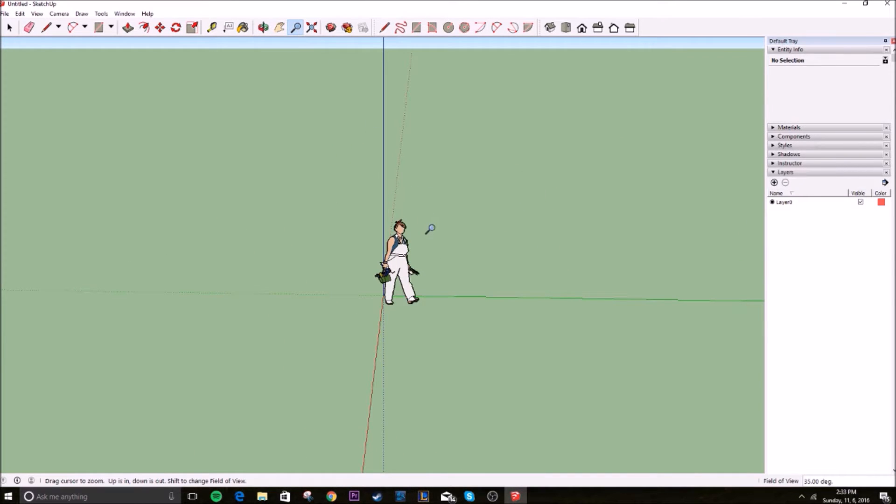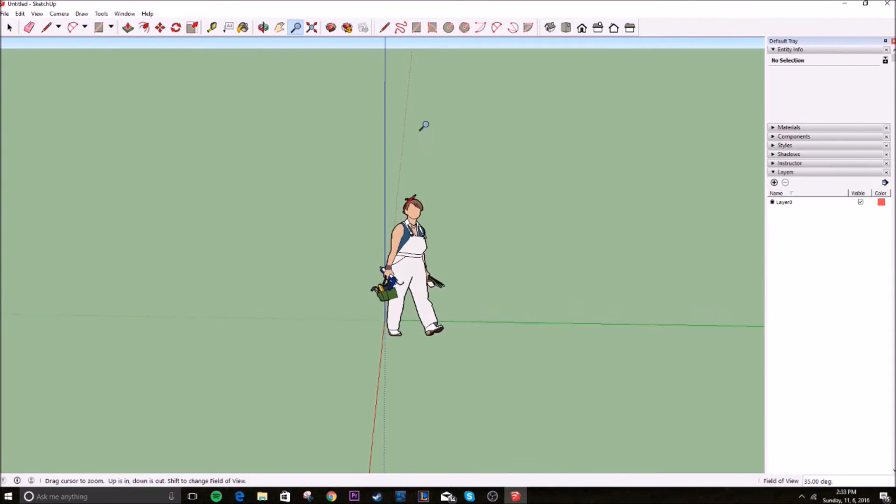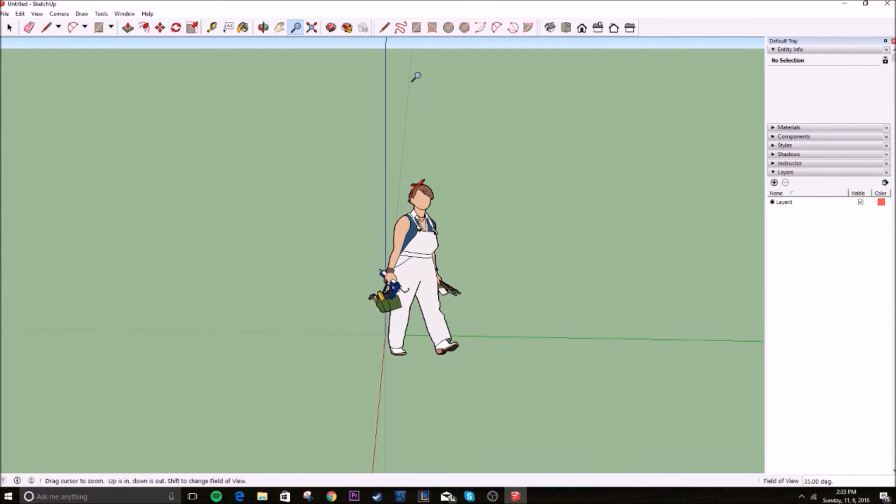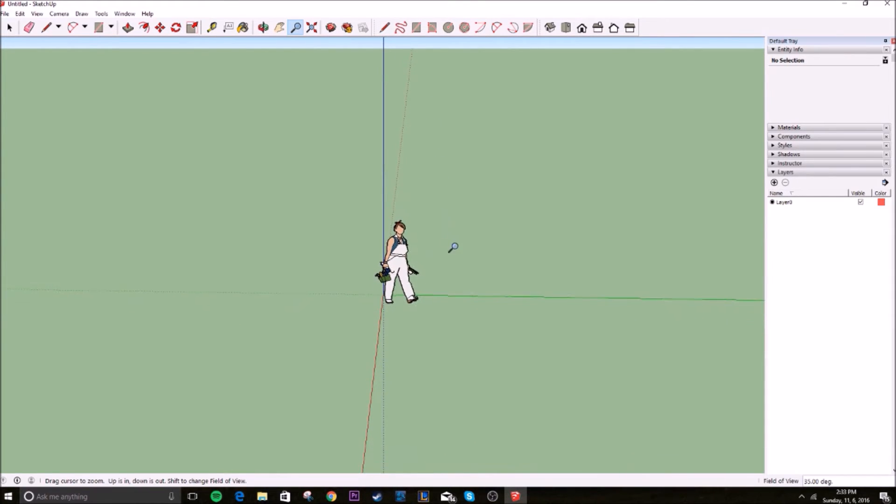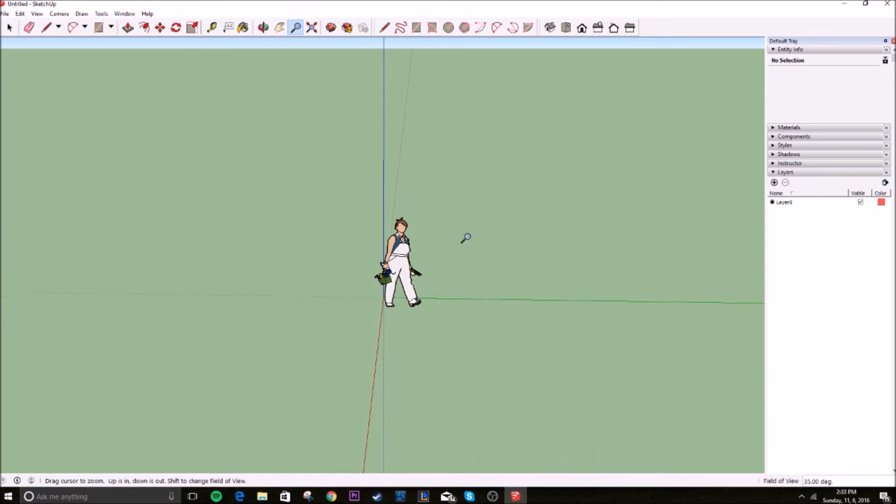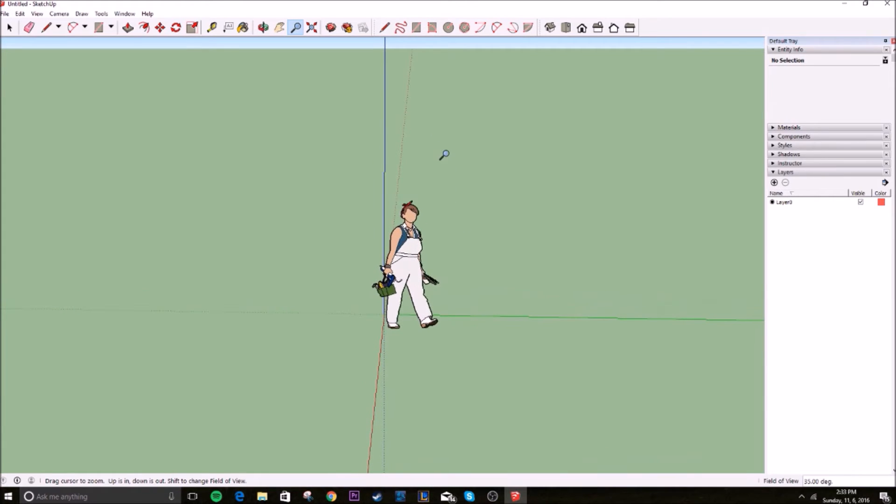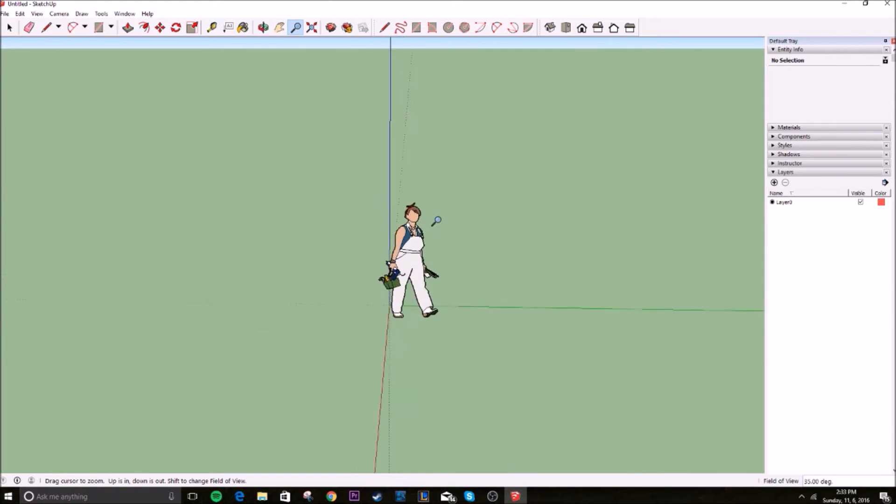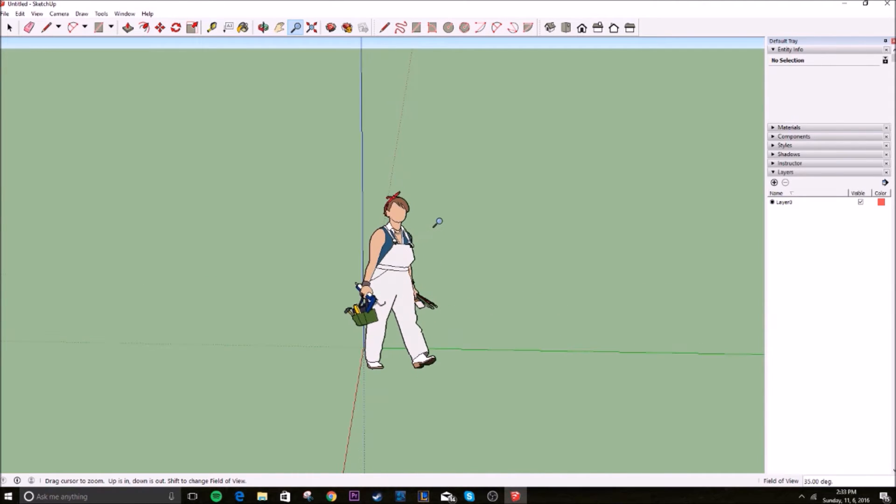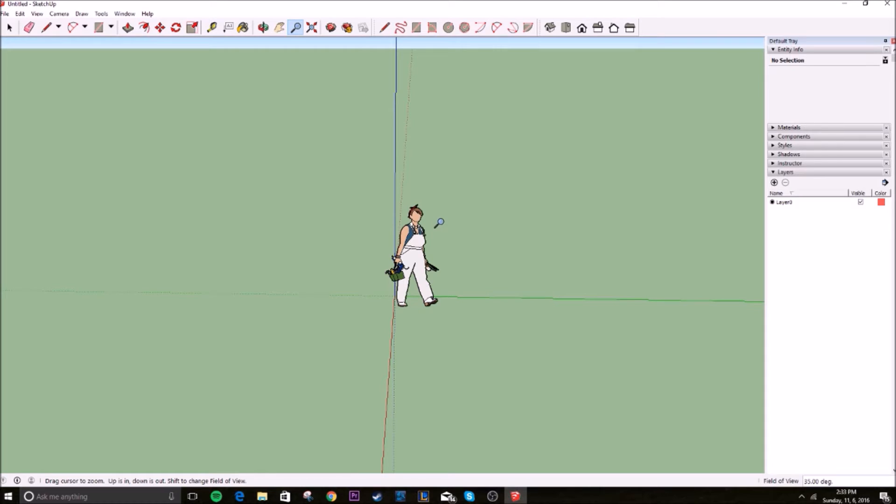But to zoom, you have this tool here, which you click, you move your mouse up, you move your mouse down, and that zooms in and out. But you could also use your scroll wheel if you're using a mouse. You could just scroll up to go in, scroll down to go out.